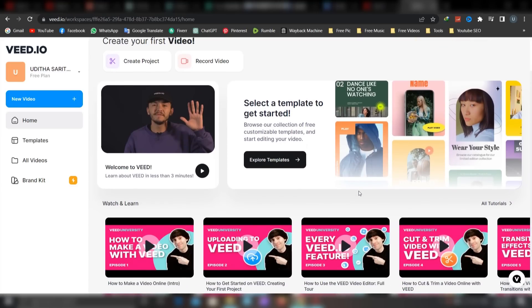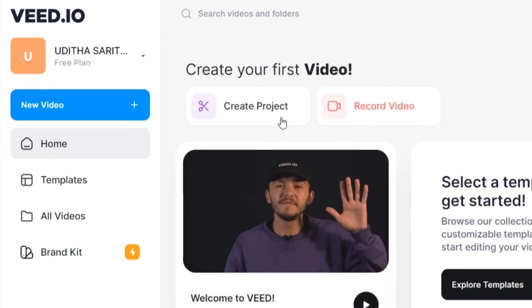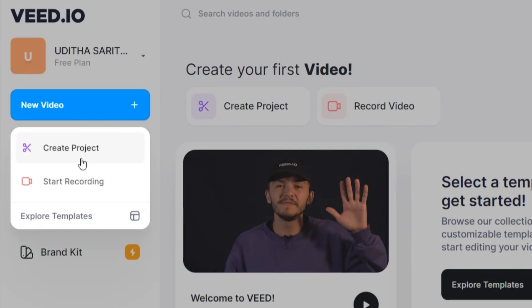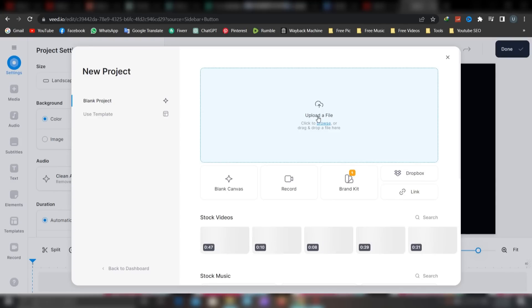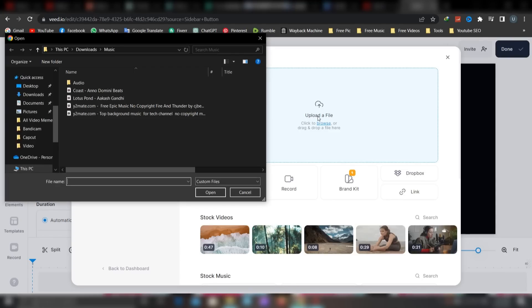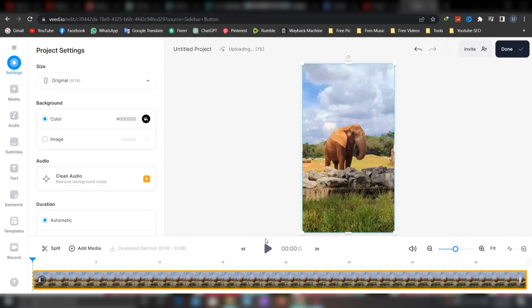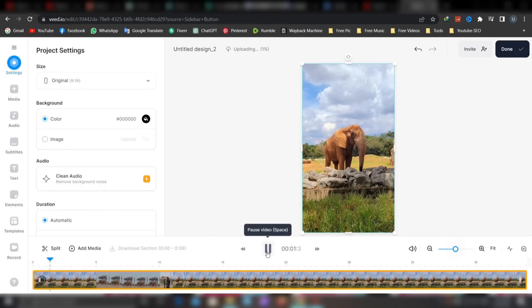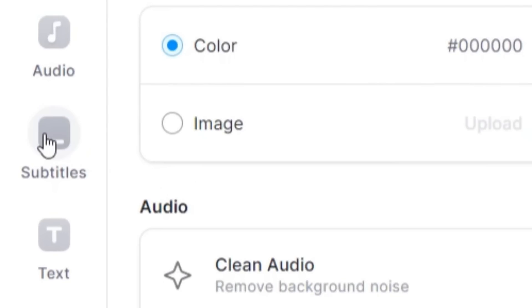Click the new video to create a project. Click the new video to upload your site. Click the new video.